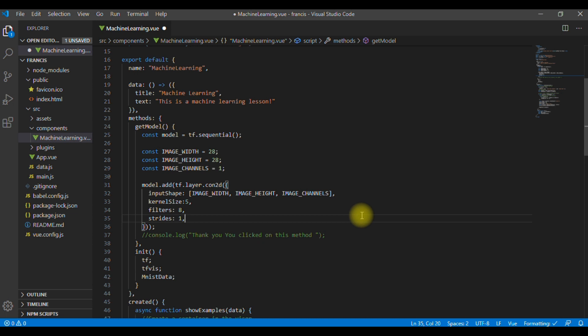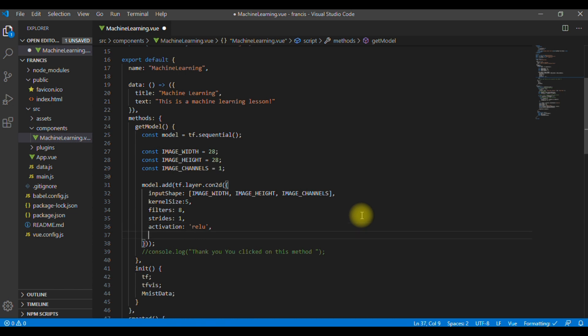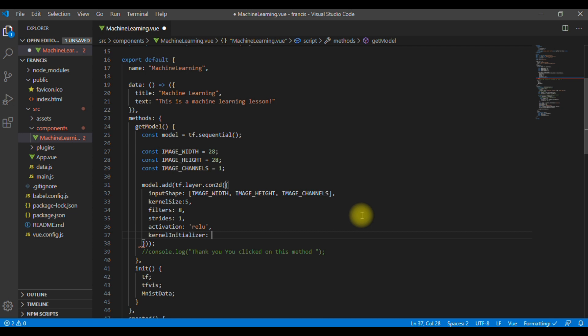Here, we specify a stride of 1, which means the filter will slide over the image in steps of 1 pixel. The other one is activation function. ReLU is the activation function that we will apply to the data after the convolution is complete. And this is a very common activation function for machine learning models. Then, finally, we are going to define the kernel initializer. And kernel initializer is the method to use for randomly initializing the model weights, which is very important to training dynamics. We are going to use variance scaling here, which is a good choice for our objective.